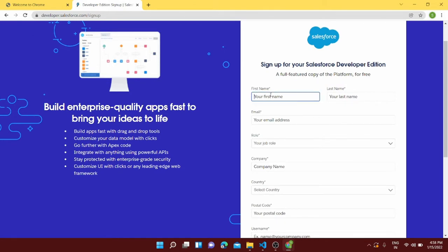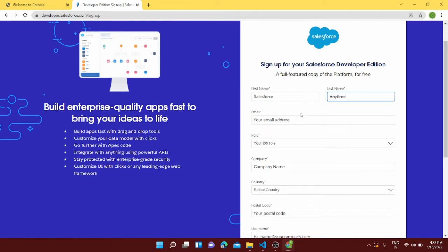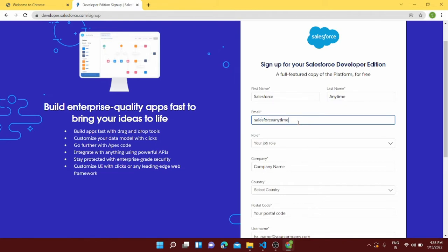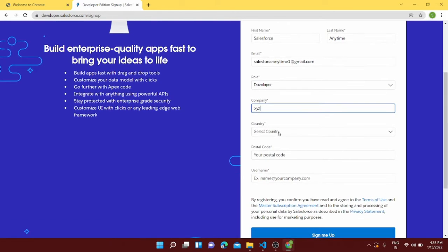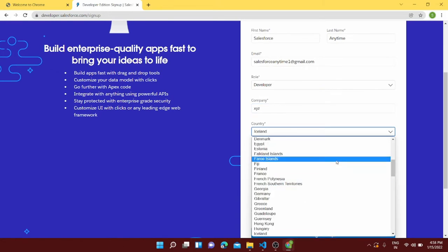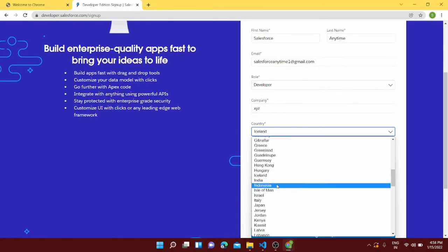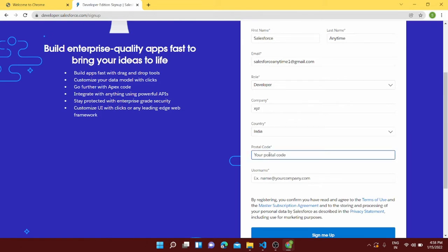So I'll just give here the name Salesforce Anytime and my email address will be salesforceanytime1@gmail.com and role developer. Your company name, give it like any company name whatever company name you have. For now I'm just giving it as XYZ. My postal address.